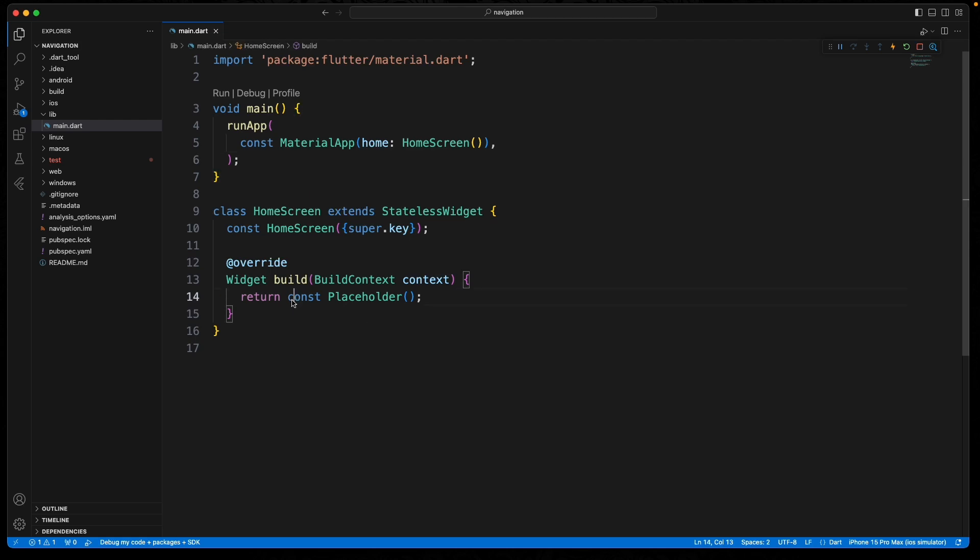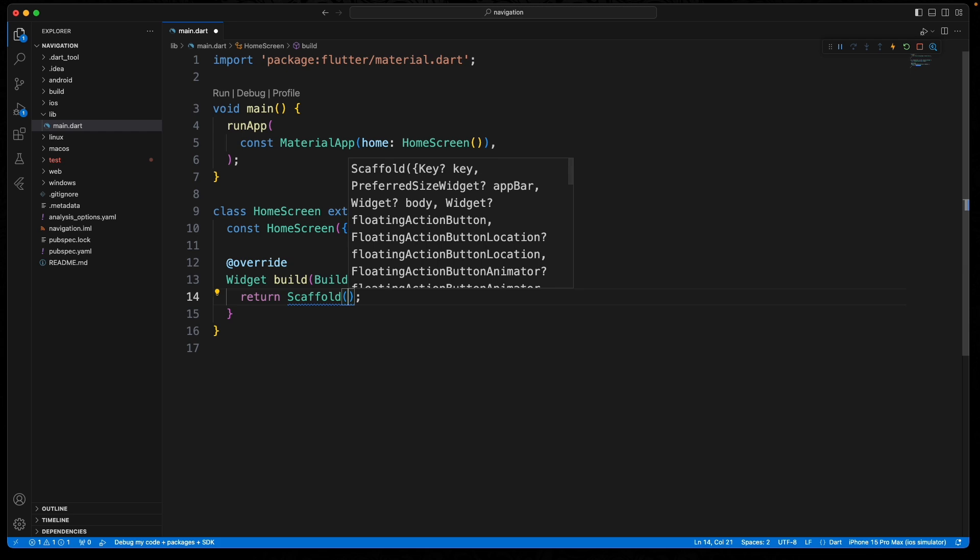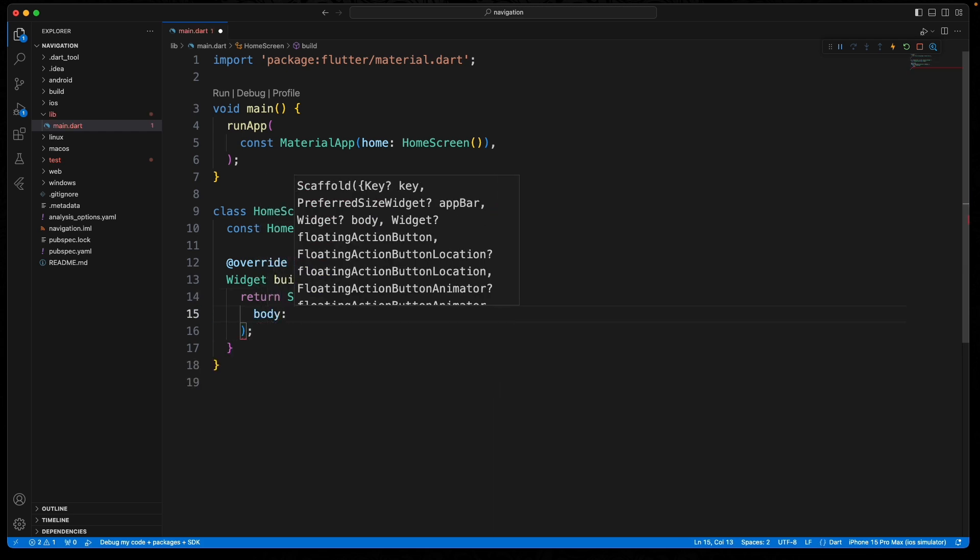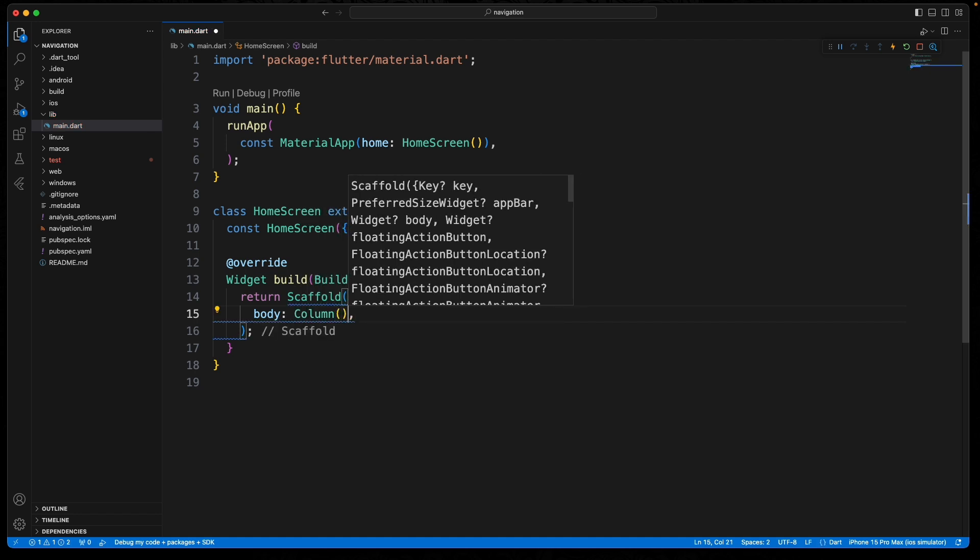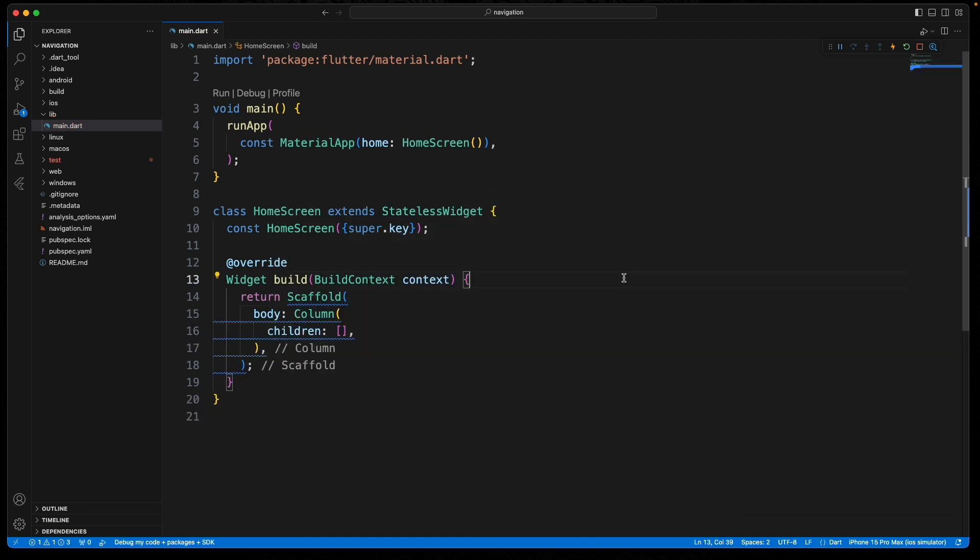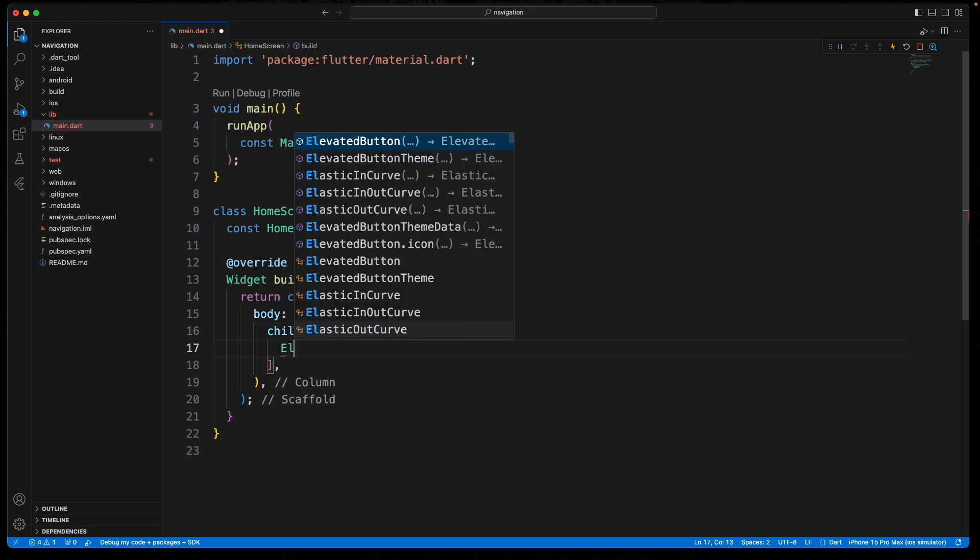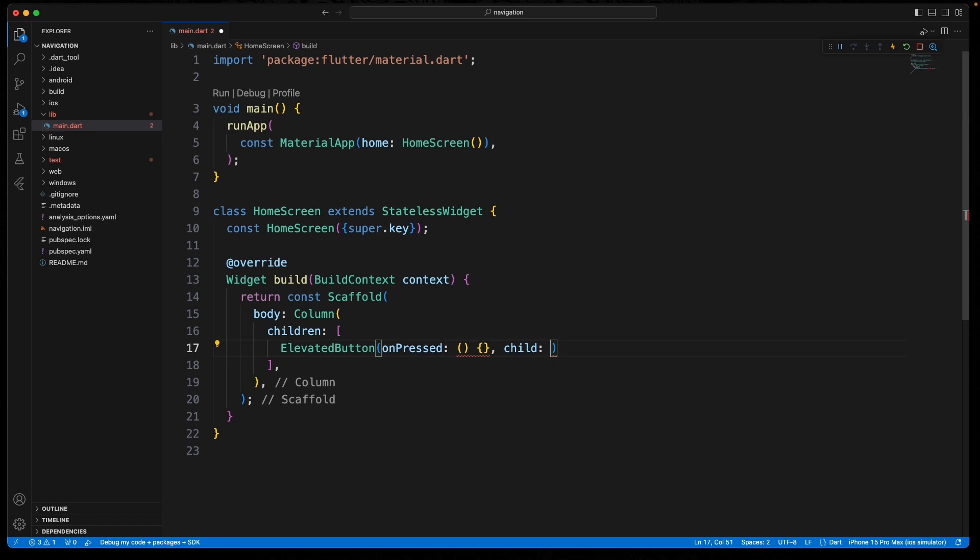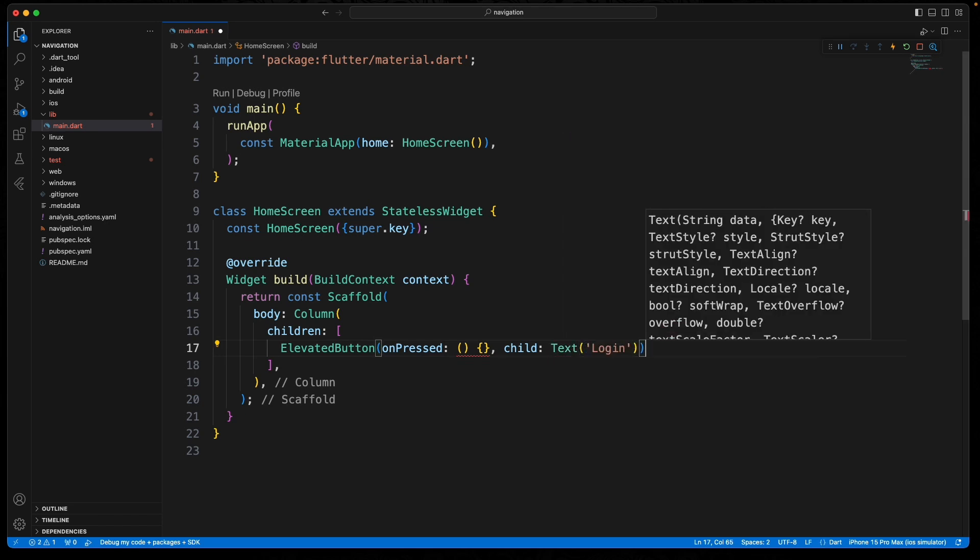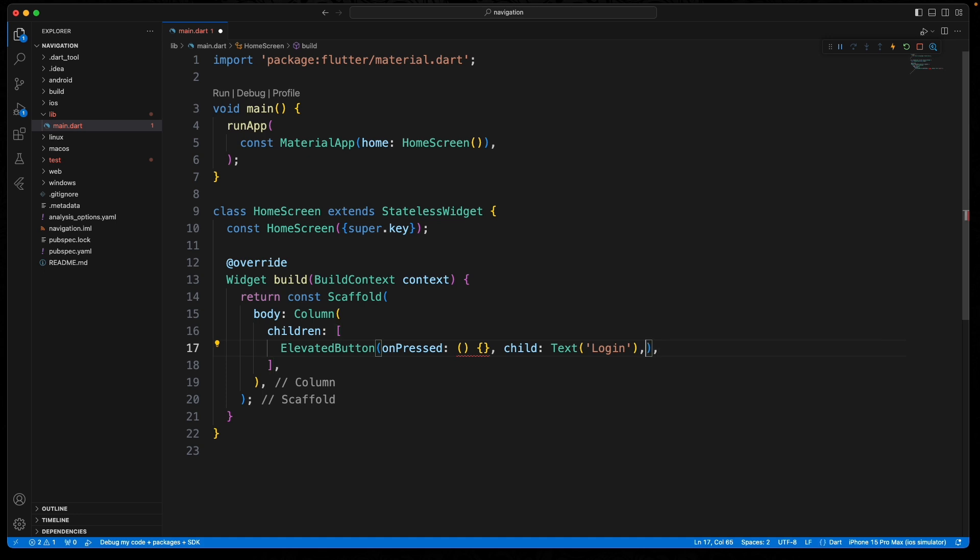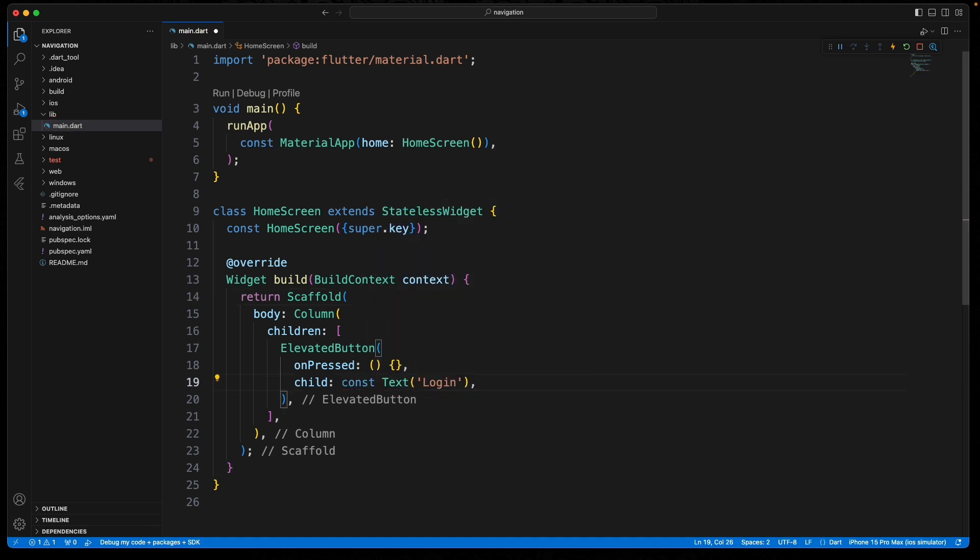Do a scaffold here, and then inside of the column we will just do an elevated button. On pressed will be blank at the moment, and the child can just say login. Now I think we have to remove this const, put this one in. So now if we look...